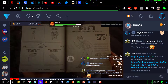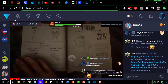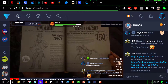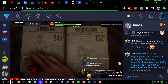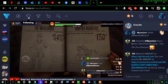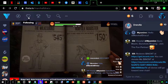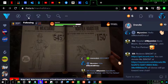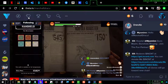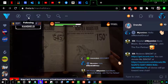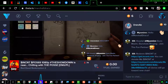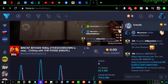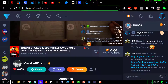Going back to the icons across the top — the heart icon represents channels you follow. Any channel you watch and decide you like, you can click Follow below the video.